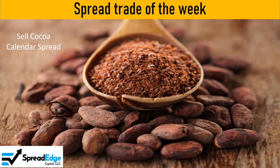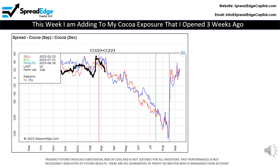This is Darren with Spread Edge Capital. This week I will highlight a Cocoa calendar spread that was published in the Spread Edge newsletter this past weekend. Three weeks ago, I recommended a September-December Cocoa calendar spread that is off to a great start.